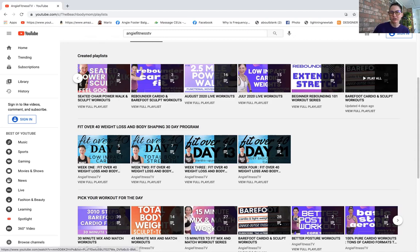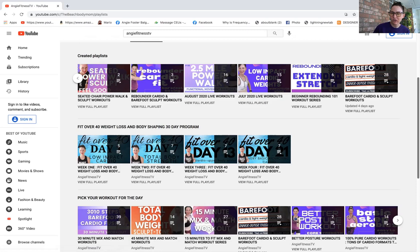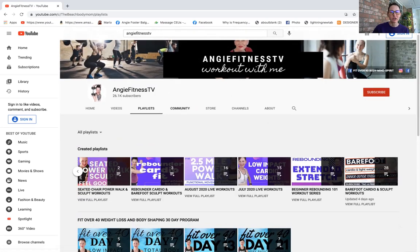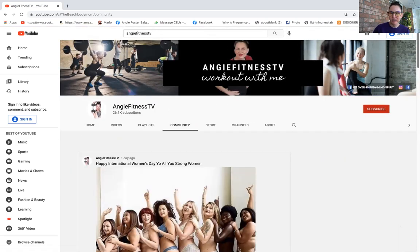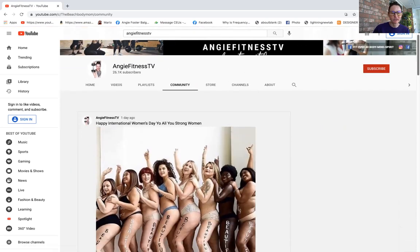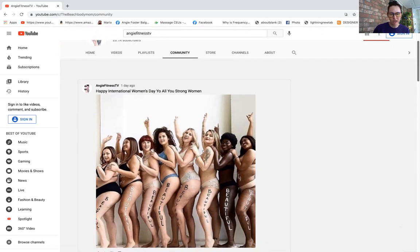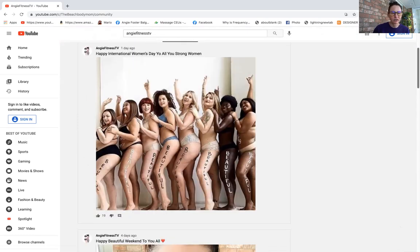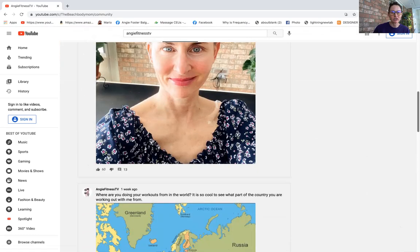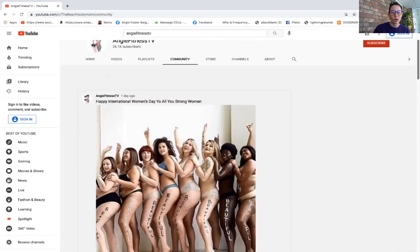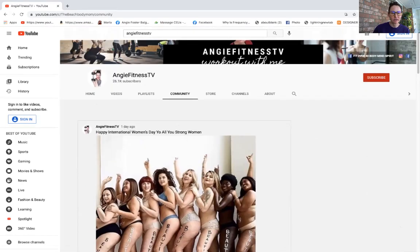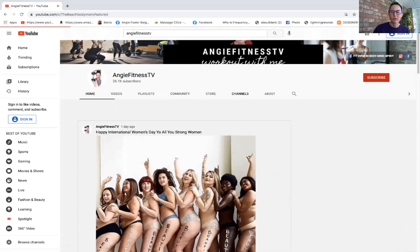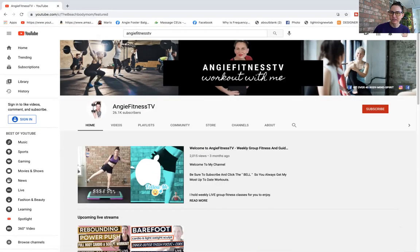The community tab is where I'm always going to keep you up to date on what's going on, if I have to cancel a class, what the week workout schedule looks like, any changes. You're always going to come to this community tab right here.